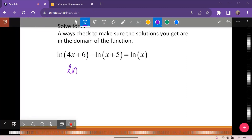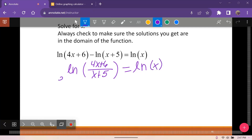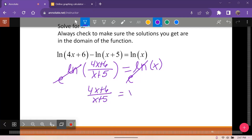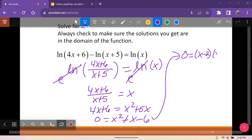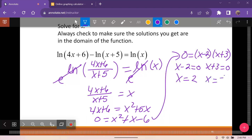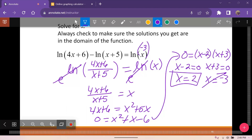Using the subtraction rule: ln of (4x plus 6) over (x plus 5) equals ln of x. Applying the one-to-one property, the ln's cancel: (4x plus 6) over (x plus 5) equals x. Multiplying out: 4x plus 6 equals x squared plus 5x. Moving everything to one side: x squared plus x minus 6 equals 0, which factors to x minus 2 times x plus 3. So x equals 2 or x equals negative 3. Since negative 3 produces an invalid log, x equals 2 is the only solution.